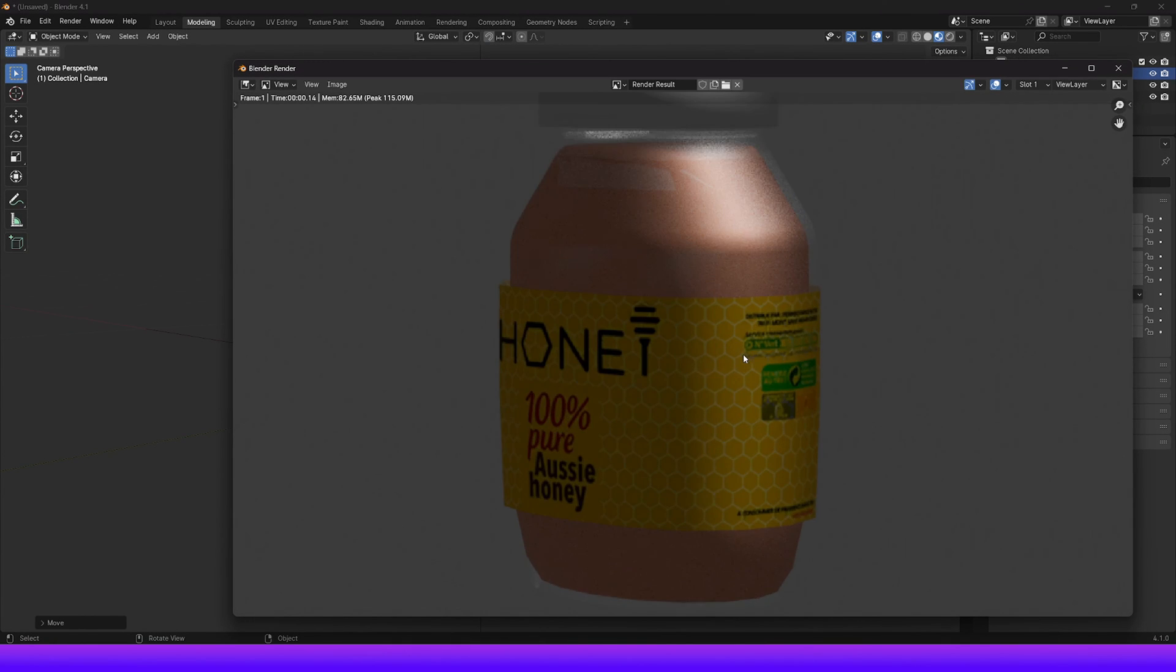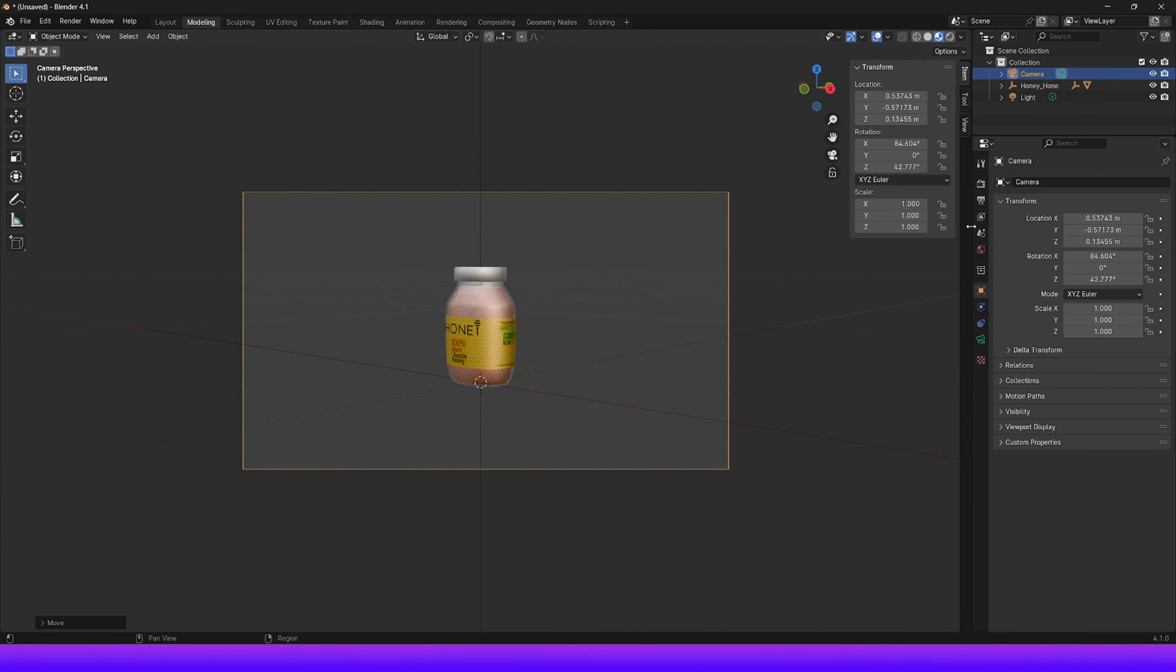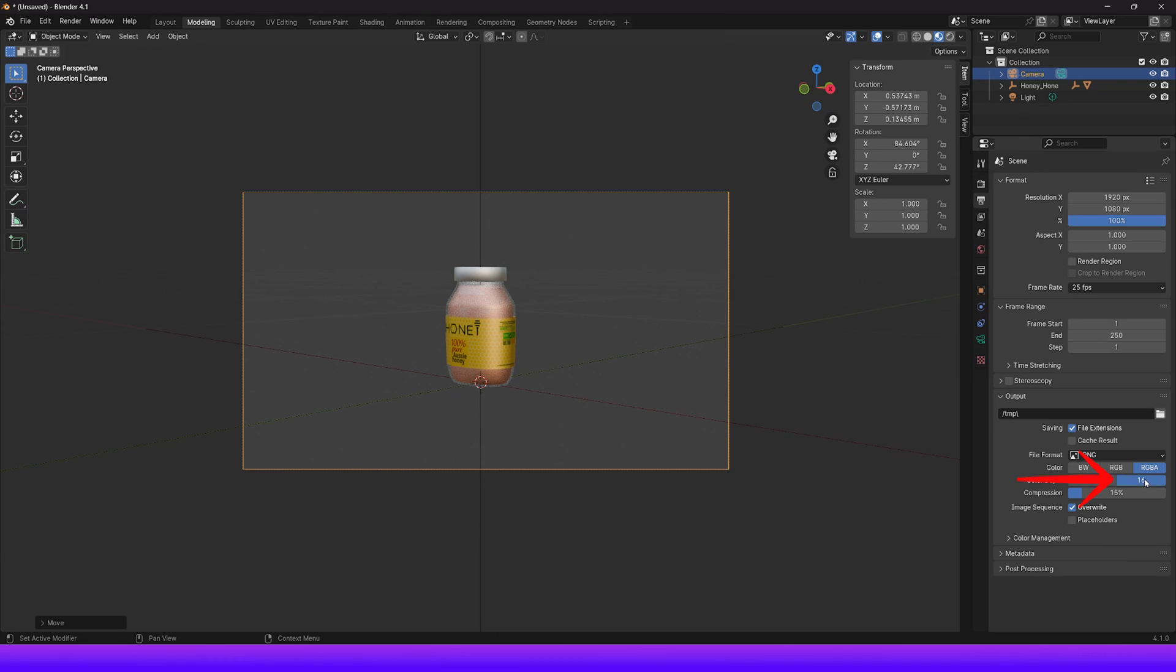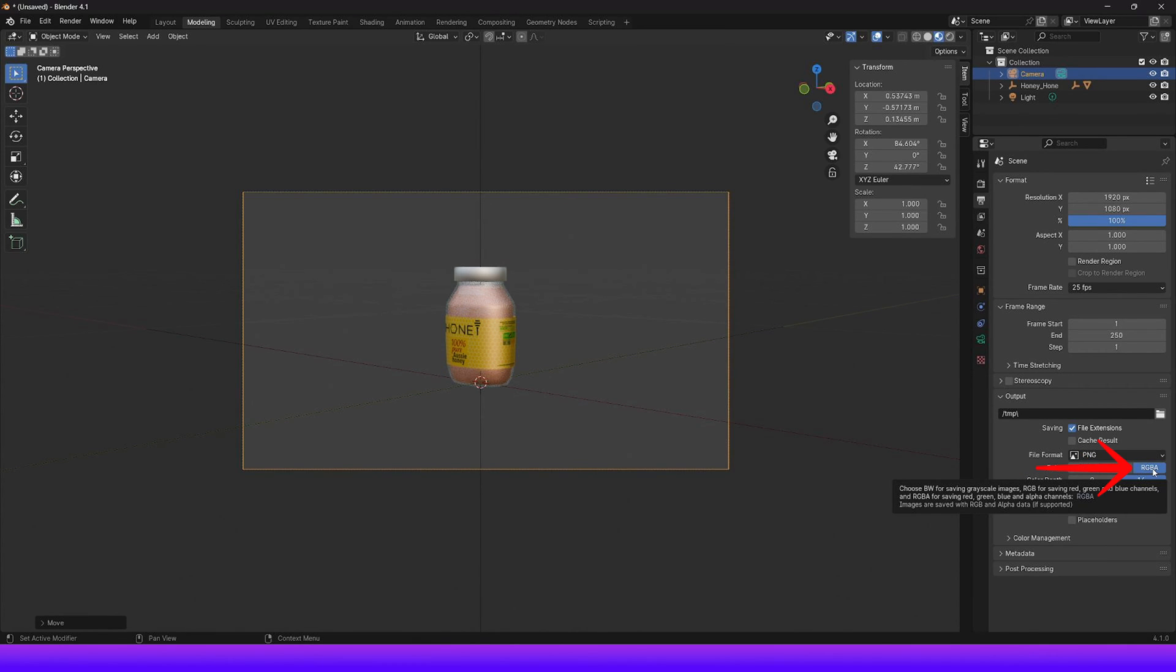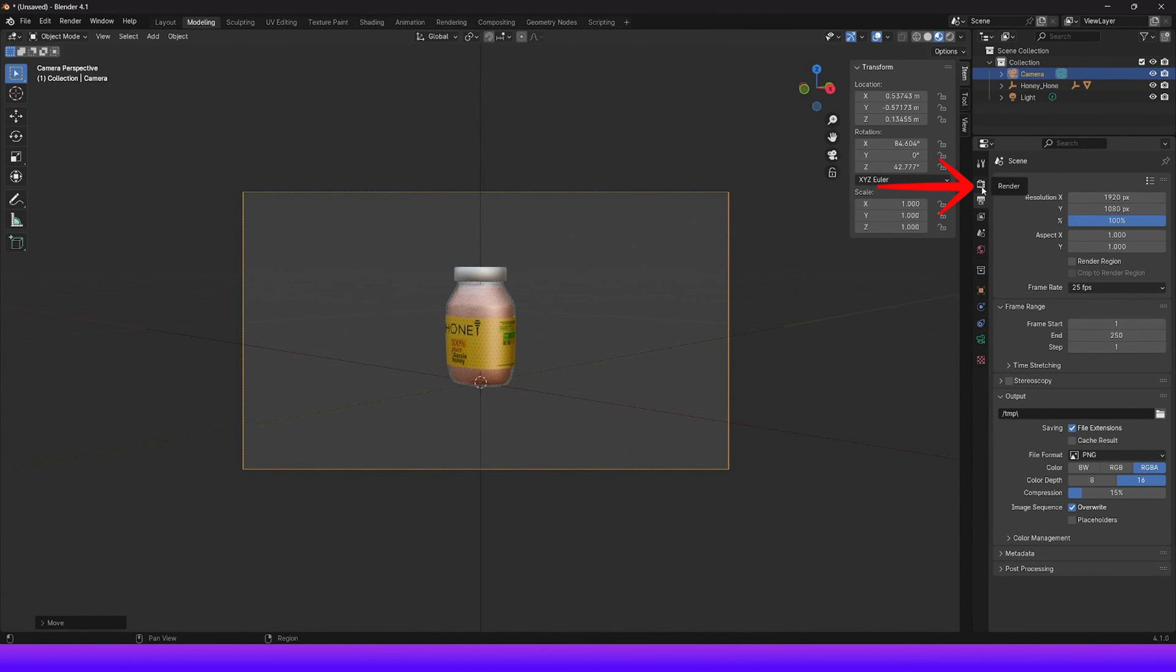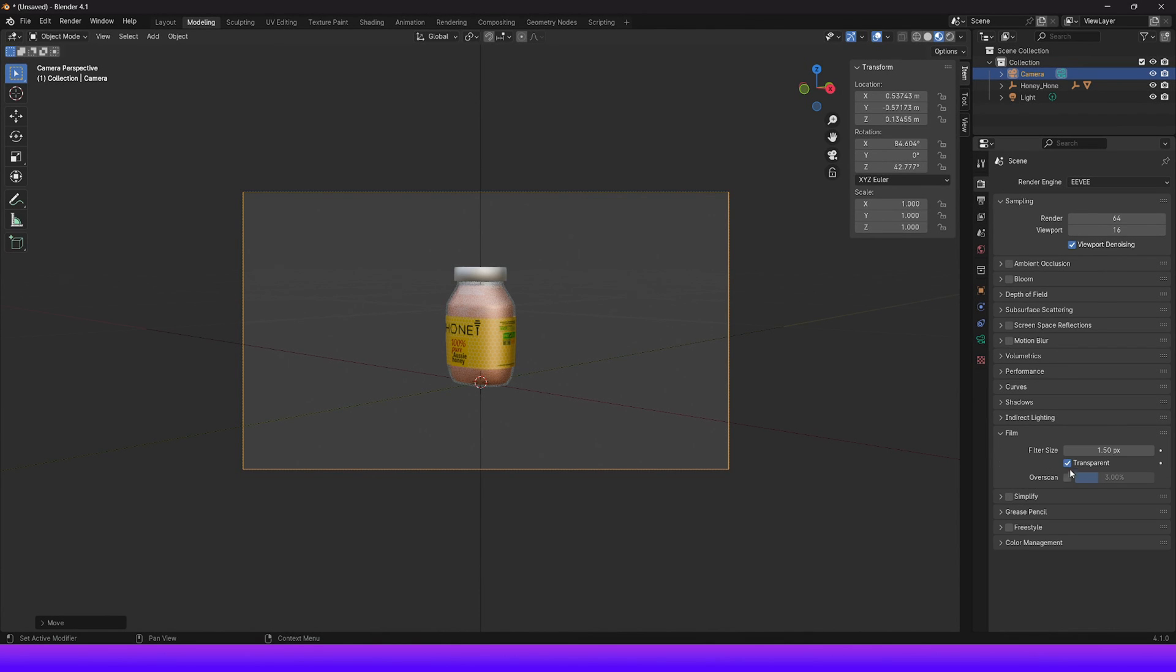Before we can render this image, we need to set the transparency for our background. Click on the Output Properties tab, which is represented by a small printer icon. Under Output, you can choose 16 for color depth, but in our case it doesn't really matter. Make sure RGBA is selected. The most important step is to ensure it's saved in the PNG file format. Go to Render Properties, represented by the digital camera icon. Go down to Film and expand it by clicking on the small arrow. Then check Transparent to enable transparency for the background.